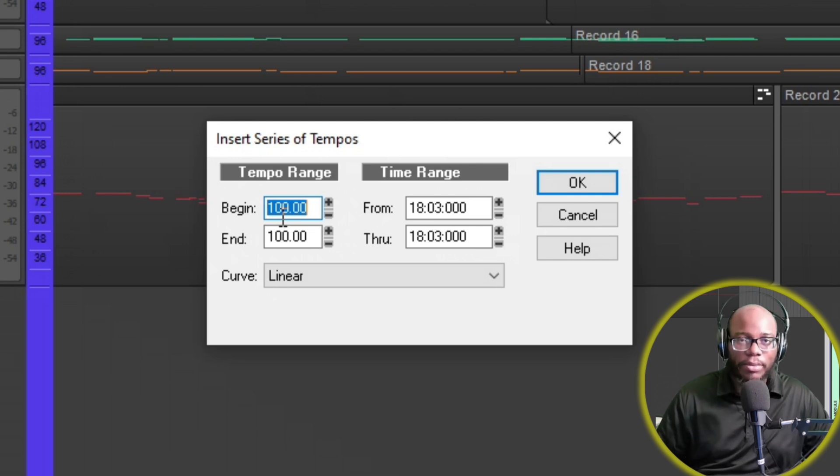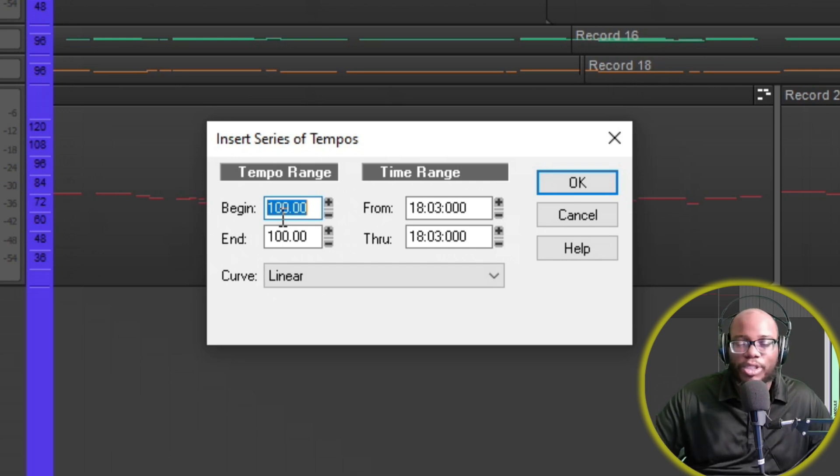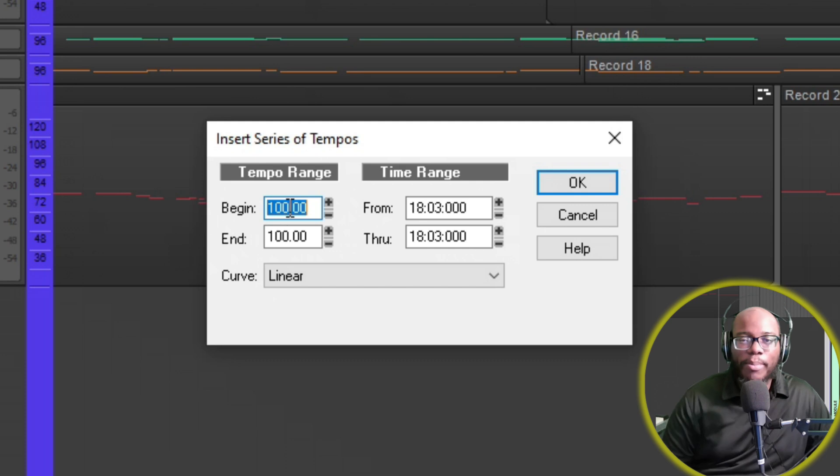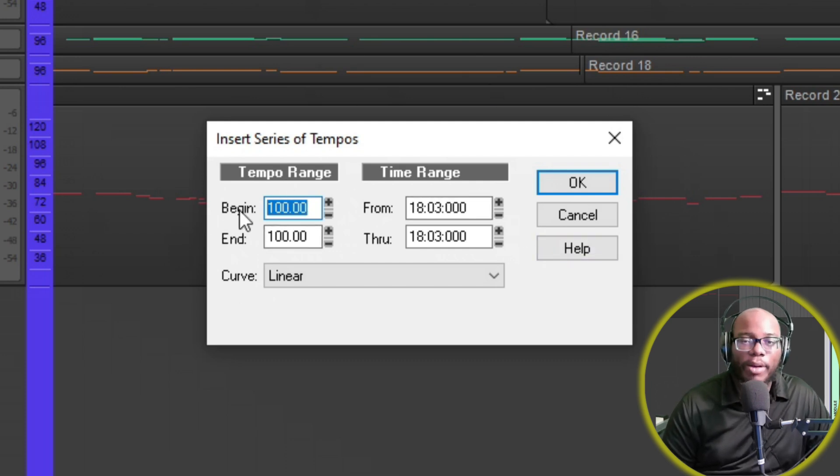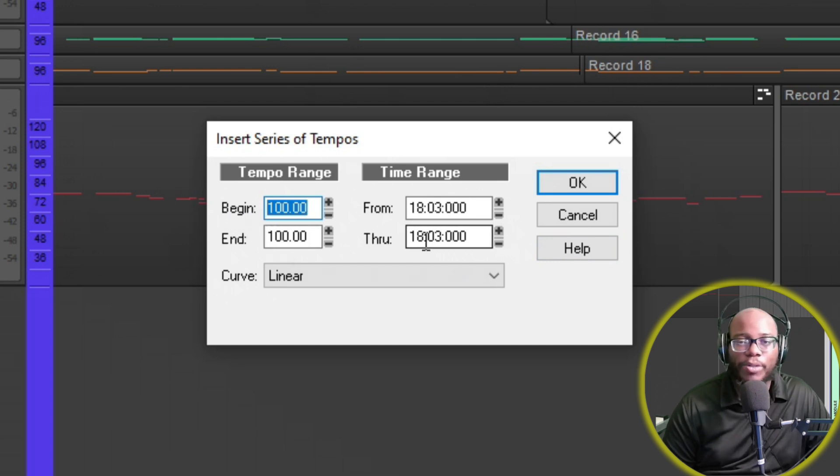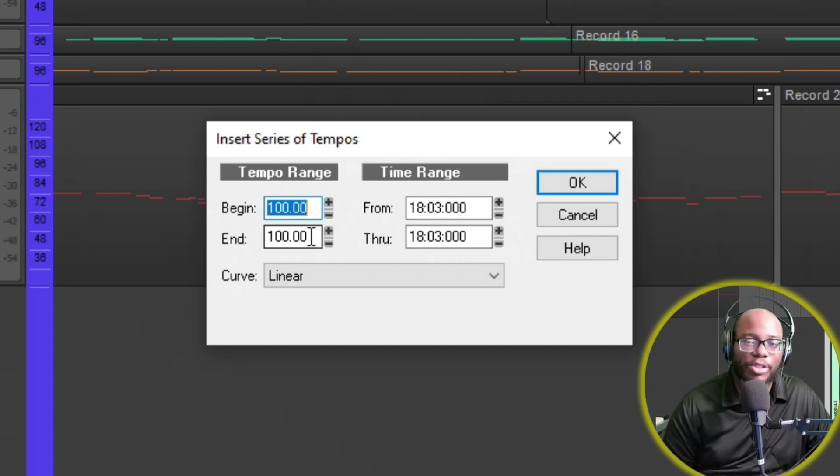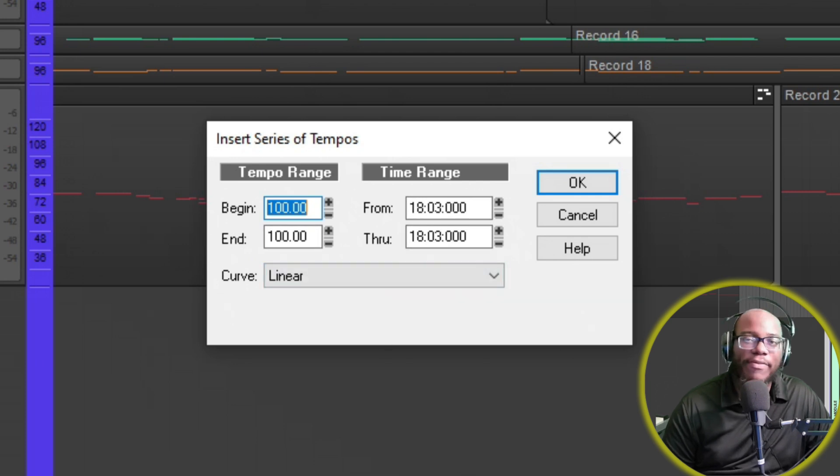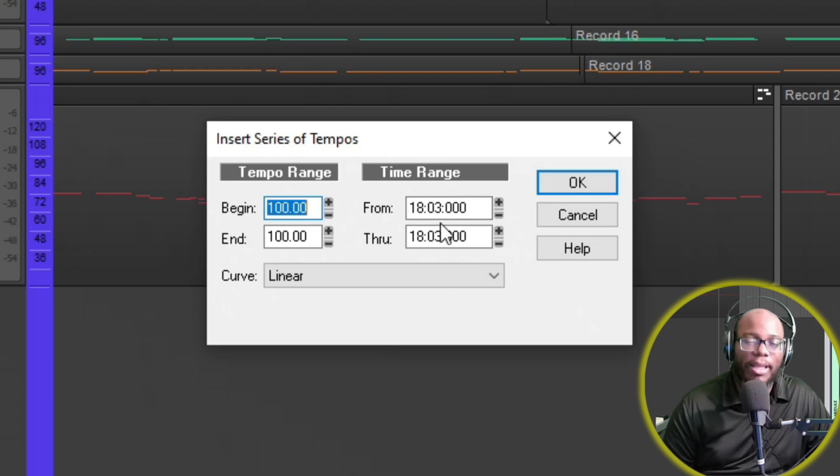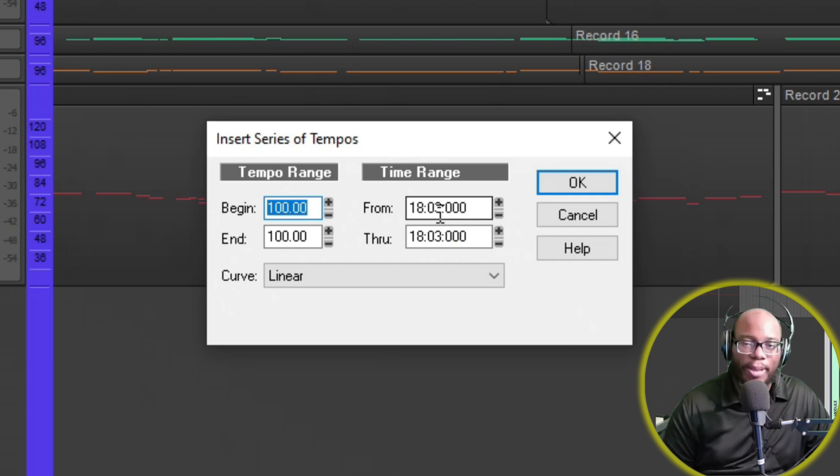You might do that in your orchestration or in your song, whatever you're writing. In this case, you can also just say at measure 18 I wanted to begin at 100, and in measure 20 I wanted to still be at 100. It would insert that tempo right there, which means that if 70 BPM was what came before measure 18, then measure 17 is still going to be 70 BPM.